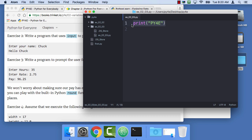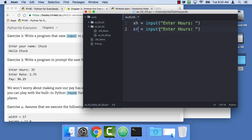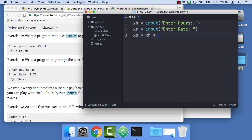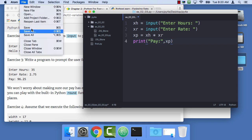Xh is my variable I'm gonna choose. Later I'll choose more effective variables, but for now I'm gonna make them silly. Enter hours, colon, space, and then I'm gonna copy and paste and call this xr for rate. When you're doing this, you need to be very careful. And so now I'm gonna calculate xp, which is xh times xr, and then I'm gonna say print, pay. I don't need to put a space because this comma effectively creates a space, xp.